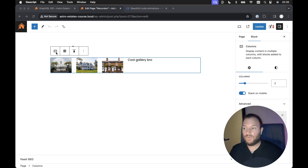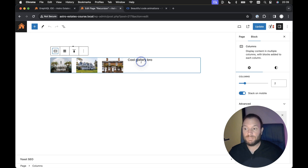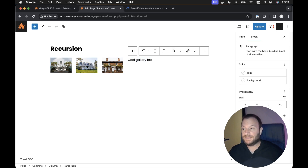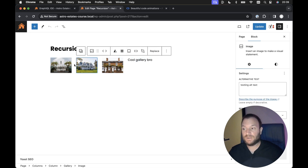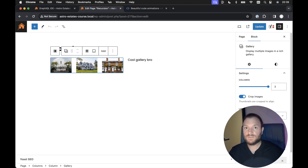I've already added a set of columns here, and as part of the columns block, we can add a column block, and then within each column block, we can add a paragraph block or an image gallery block. Within the image gallery block, we can also add images as part of an image gallery. So, we have a bunch of nested and unpredictably nested blocks, or data.